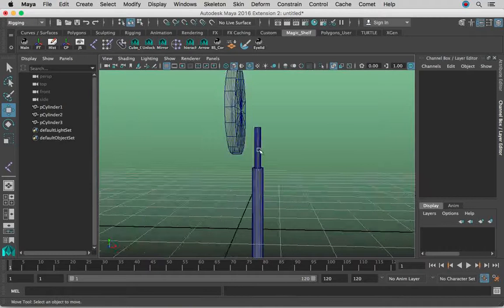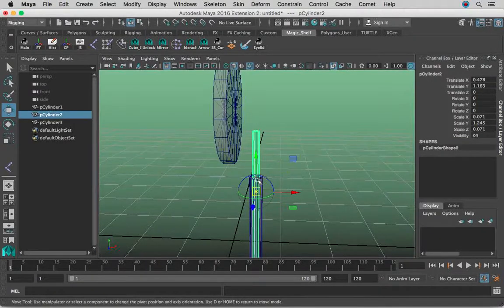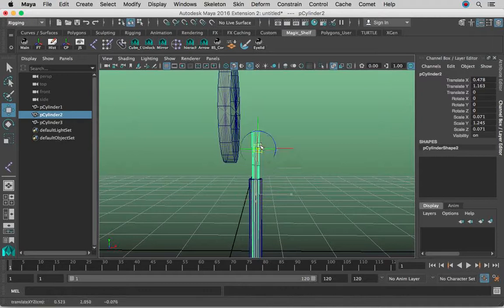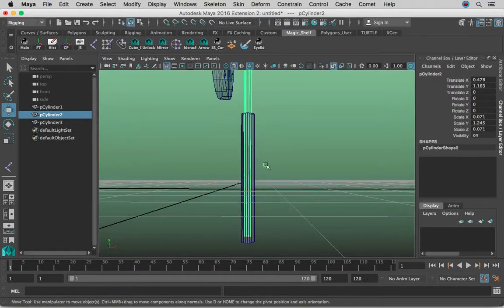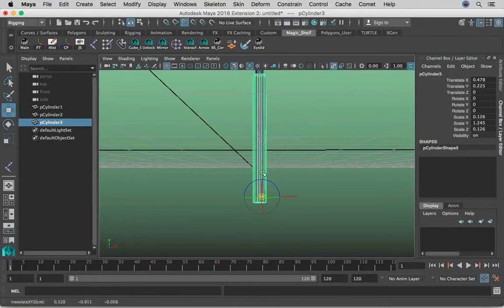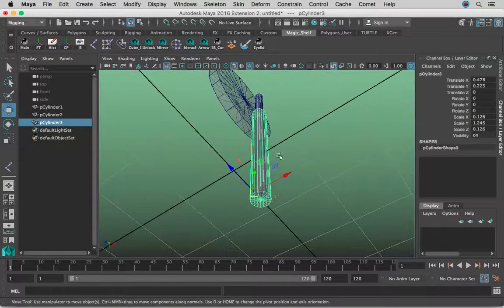The next step is to move these pivot points all the way up. For this geometry it's going to be up here, for example. I'm just holding down D, M, V to snap it to the vertices right here in the center. D, M, V for the bottom one, and we're good to go.